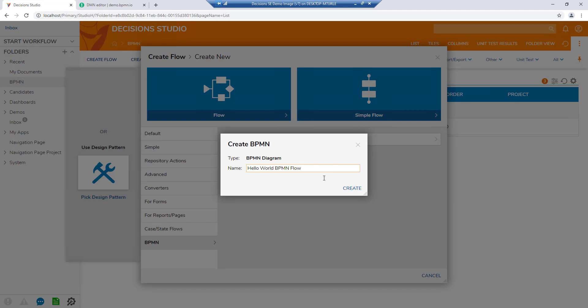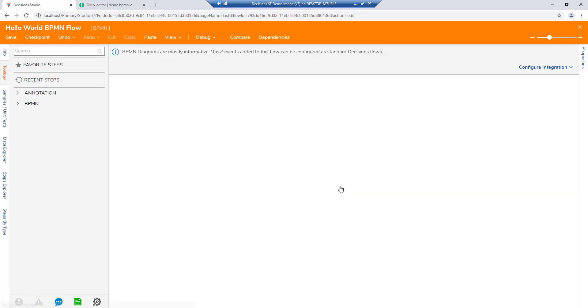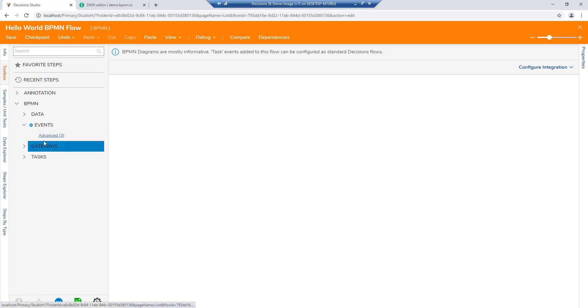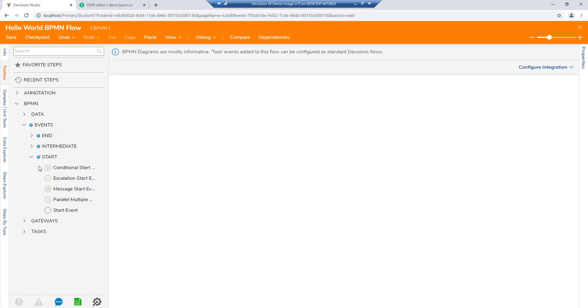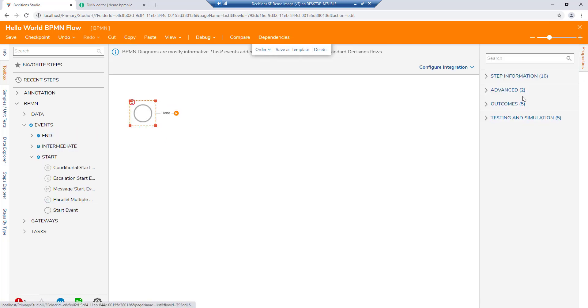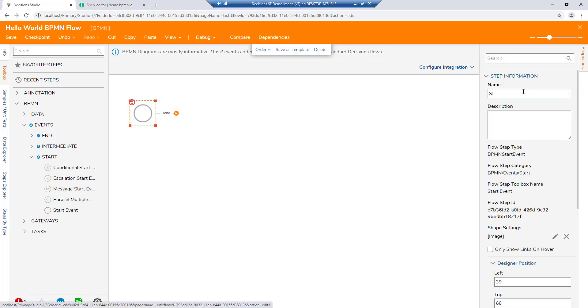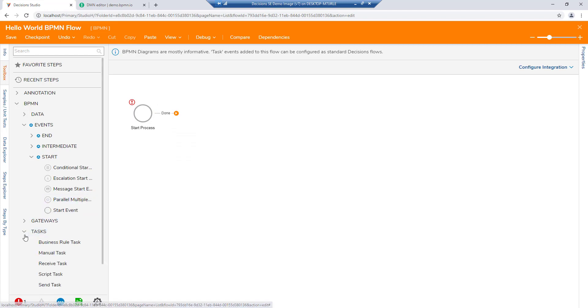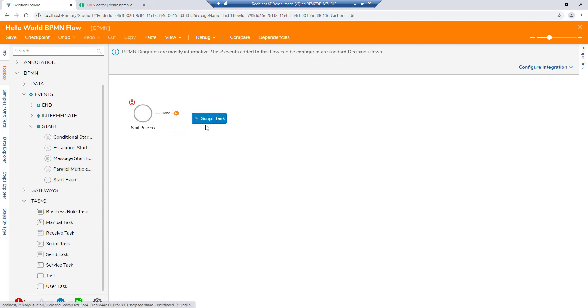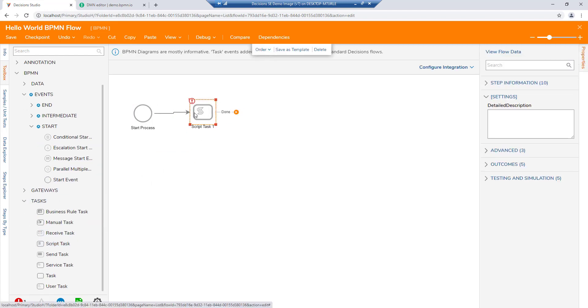Using Decisions Visual Workflow Designer, users can model their process using steps from our drag-and-drop toolbox. Step name and description can be edited to help users label and annotate their workflow.